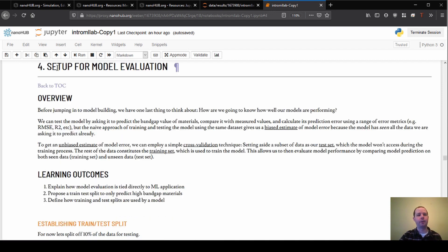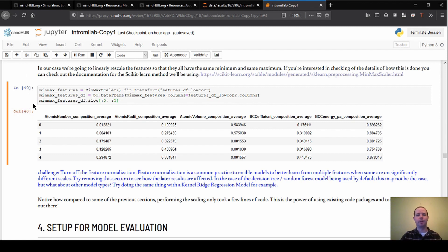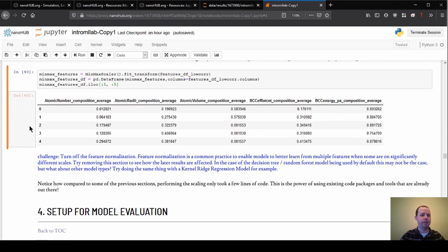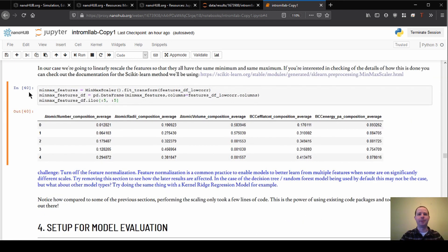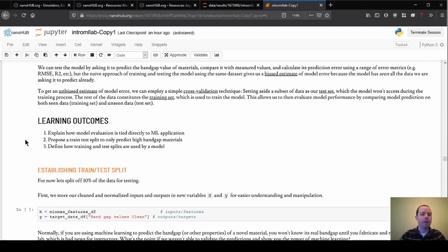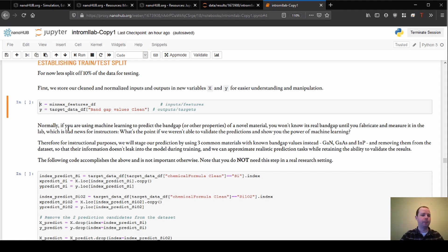I'm going to click on the hyperlink there, which will jump us down to section four: model evaluation. As a reminder, as we're executing the cells going through here, you can just hit Shift+Enter to follow along. We're looking for all the cells to be executed as we go. I'm at cell number 40 right now, but that might be different than yours because I've executed things a few extra times.